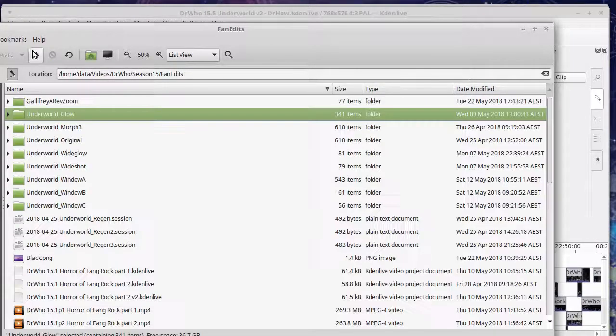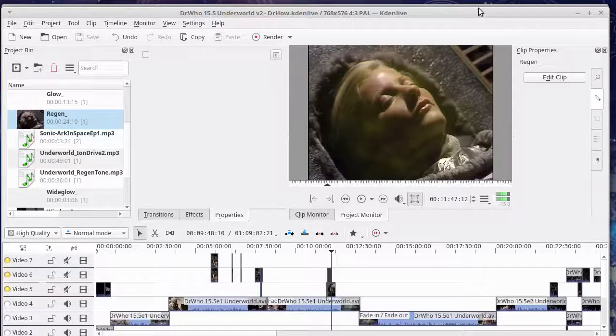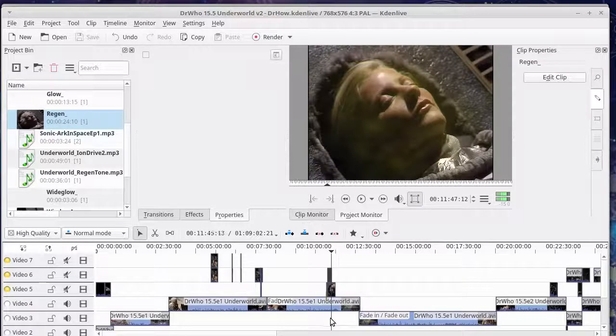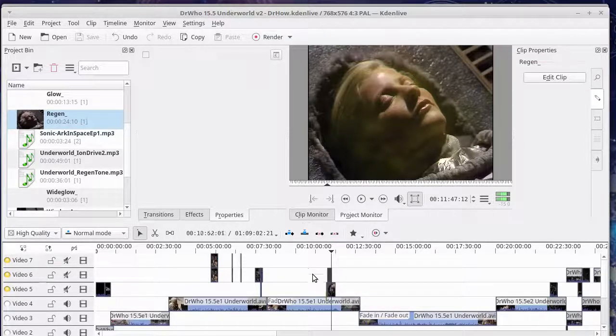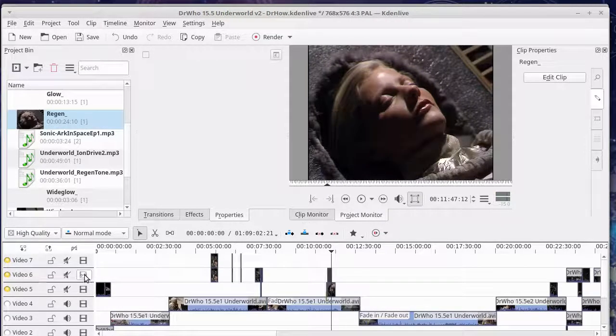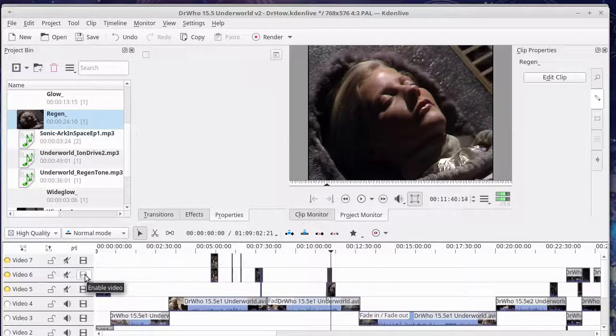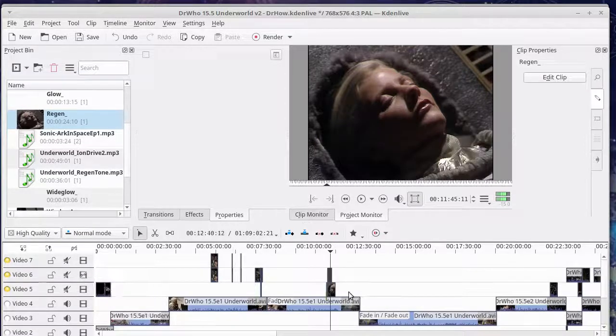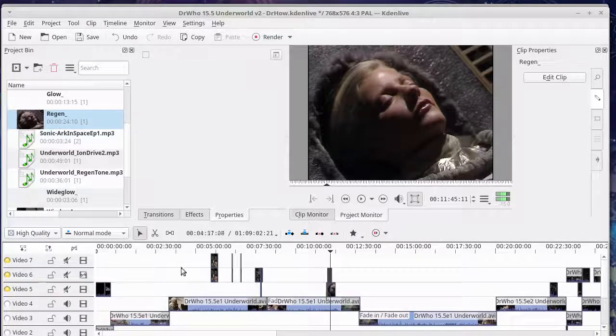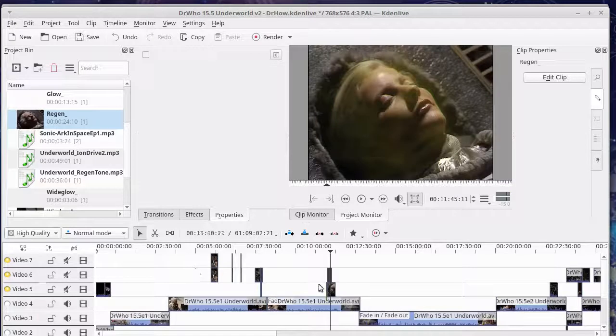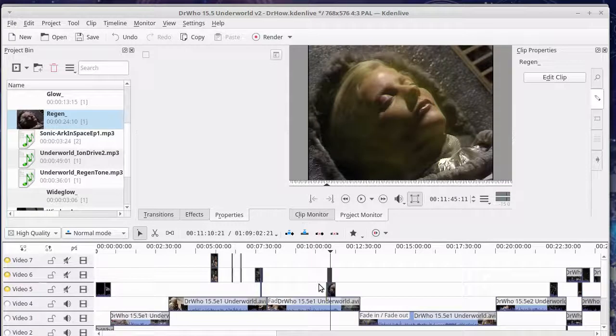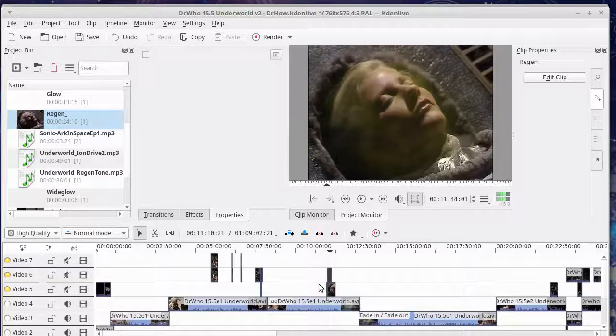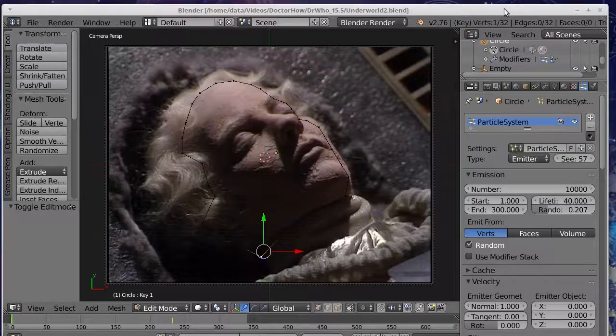So if we go to Kdenlive, you can see the effect is being applied over the top using this layer here. So here we've got the original. Well, actually, this is the morph that I've placed in over the original. And then this layer actually adds that glow. So I'm going to take you into Blender and show you what that looks like.